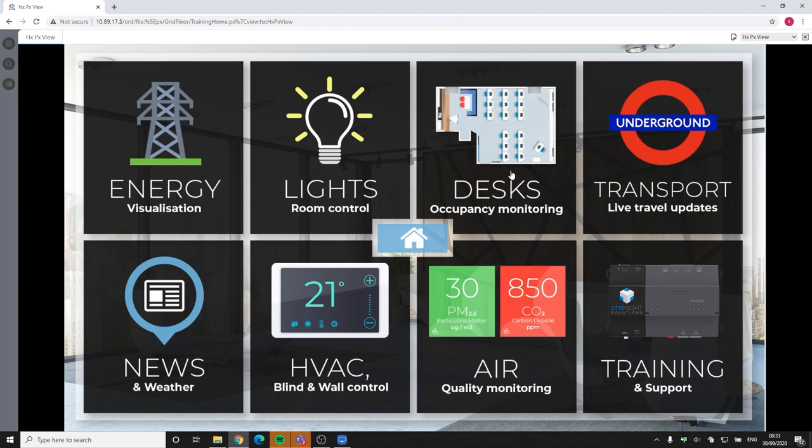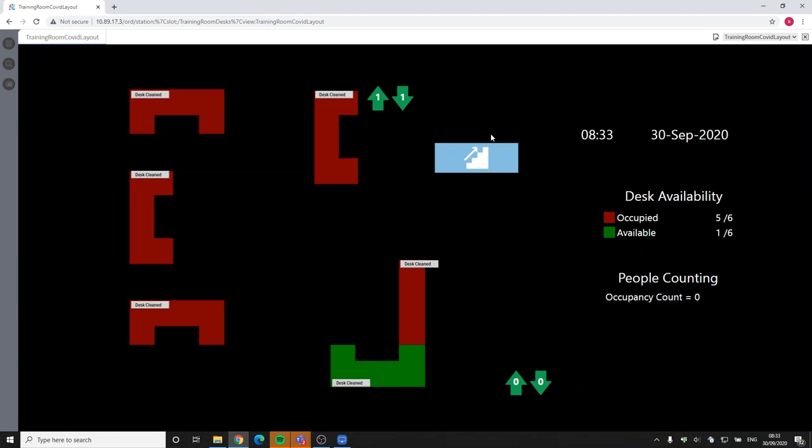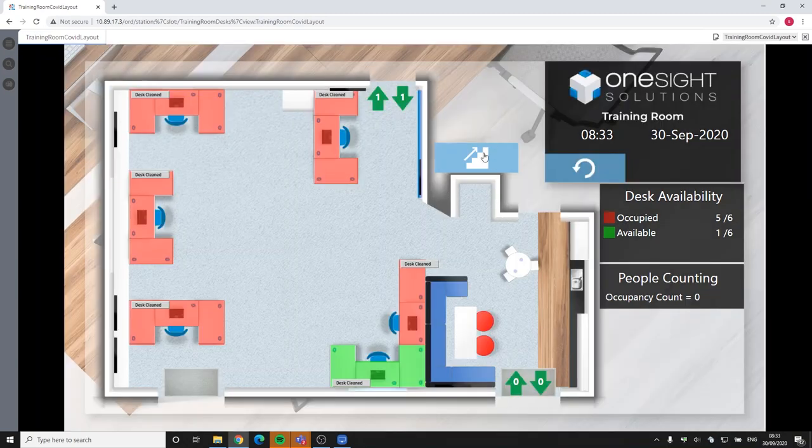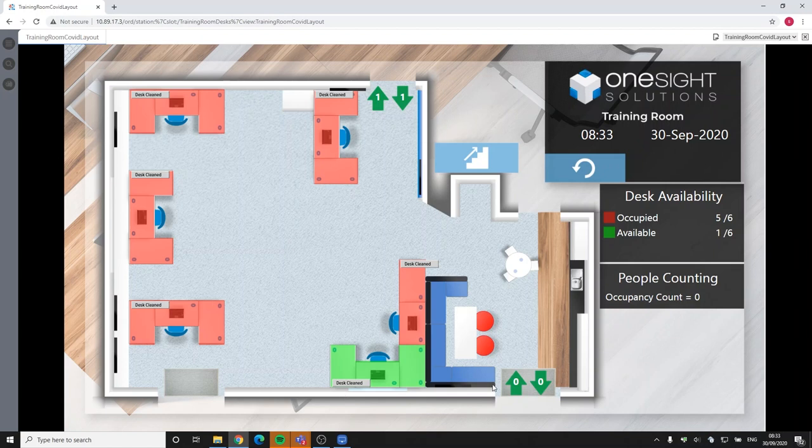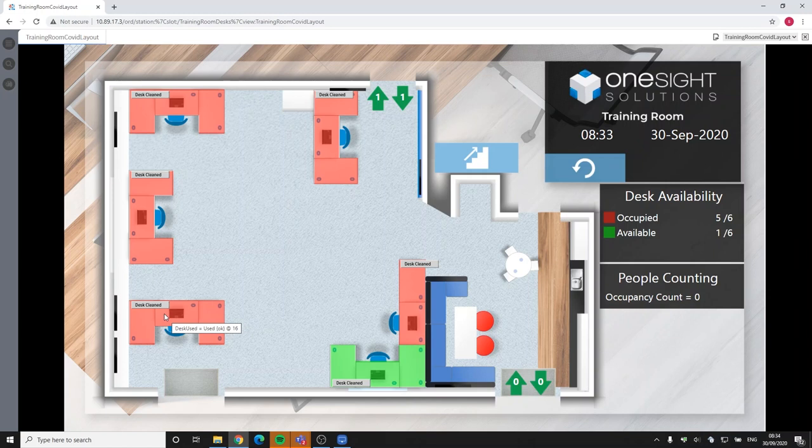So firstly I'm going to click through into the Niagara 4 supervisor and I'm going to go to our desks. And as you can see here, this is one of the rooms within the office and we have sensors underneath each of our desks. Now these sensors are of different technologies. Some are using LoRaWAN, some are using PRESSAC and others are using Inocean.